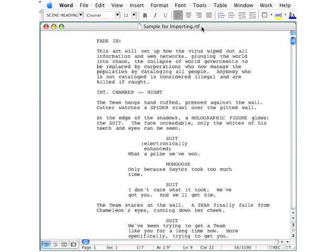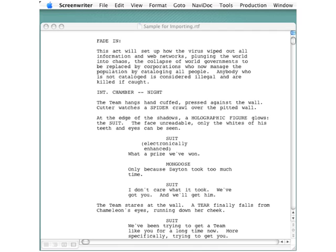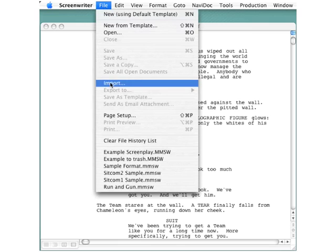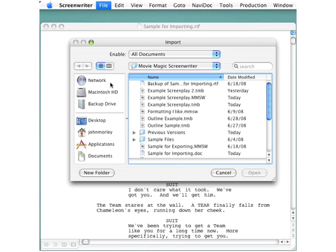So now we simply go into Screenwriter. We're in Screenwriter now. Go to File, and from the File menu select Import.